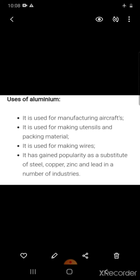Aluminium is used for manufacturing aircraft, making utensils and packing material, and making wires. It has gained popularity as a substitute for steel, copper, zinc, and lead in a number of industries.